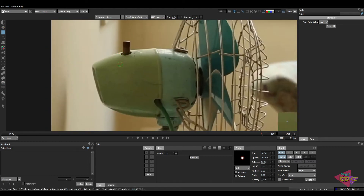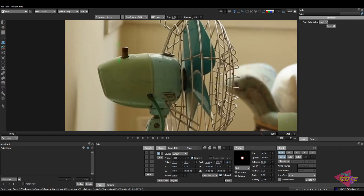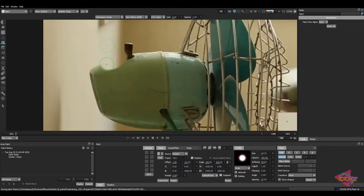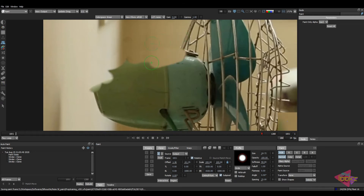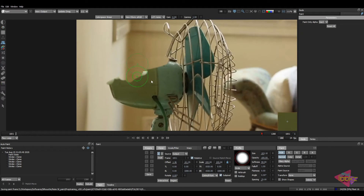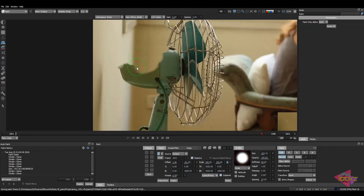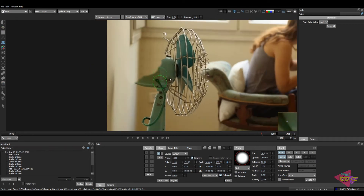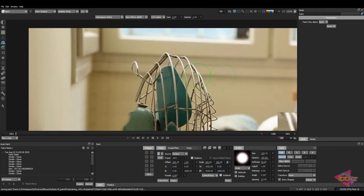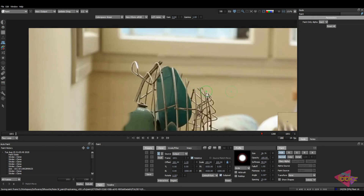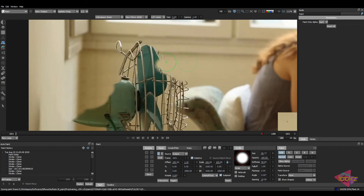Now let's check how to create a clean plate for the BG wall. I've taken the first frame because we have the most source data there. Using the clone tool, cloning across this area. A tip: whenever you're removing something from a shot, remove it roughly first and then you'll get a lot of ideas for continuity, texture and all those things. I always remove the object completely without aiming for 100% perfection initially.